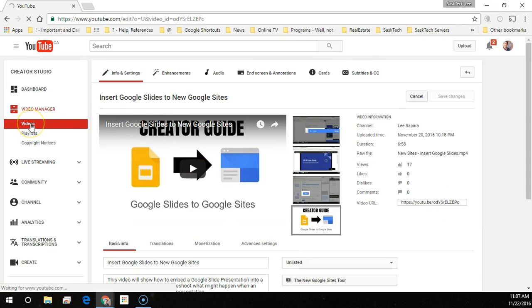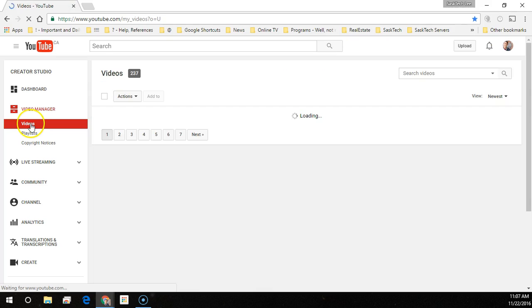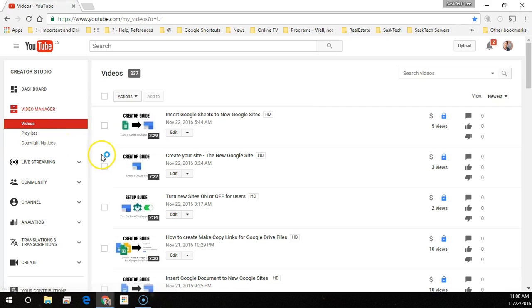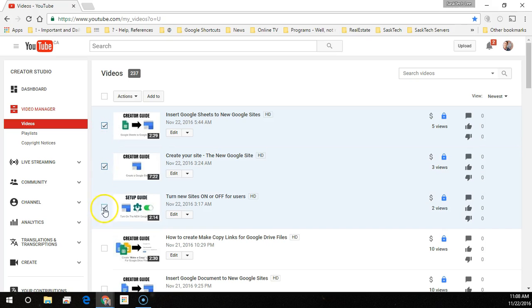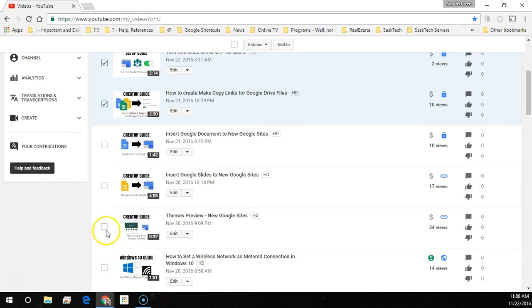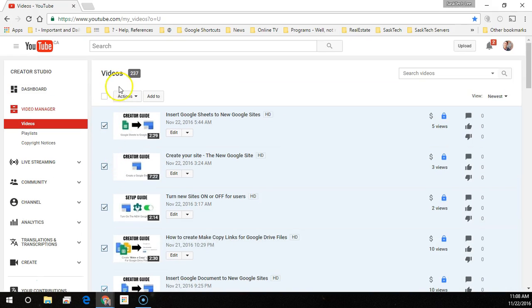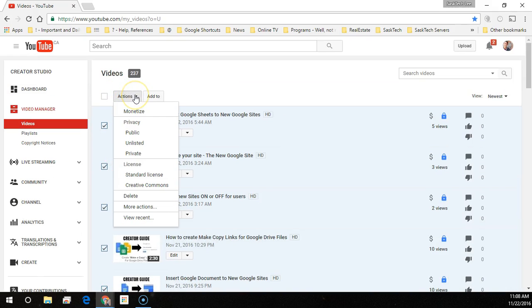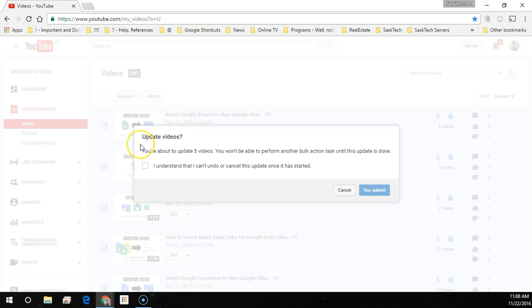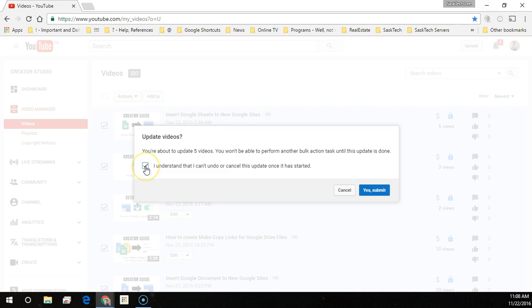Now I'm going to show you how to change a bunch of videos at the same time. So we'll select videos here on the left menu. You will check mark all the videos that you want to set different permissions to. Then at the top, choose actions menu and select the permission you want to select. Here I'm choosing unlisted. It's telling me I'm going to perform this action on five videos. So I'll check that I understand and choose yes, submit.